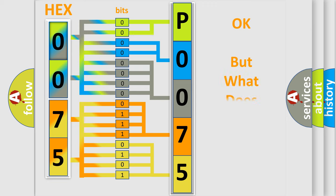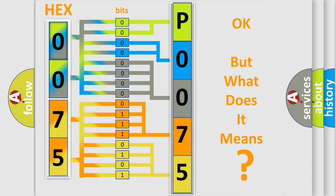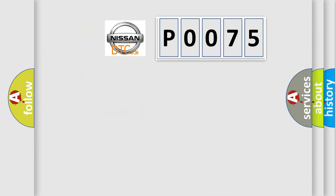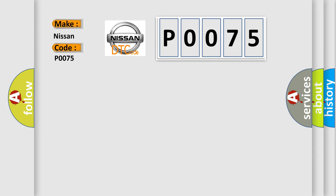The number itself does not make sense to us if we cannot assign information about what it actually expresses. So, what does the Diagnostic Trouble Code P0075 interpret specifically for Nissan car manufacturers?